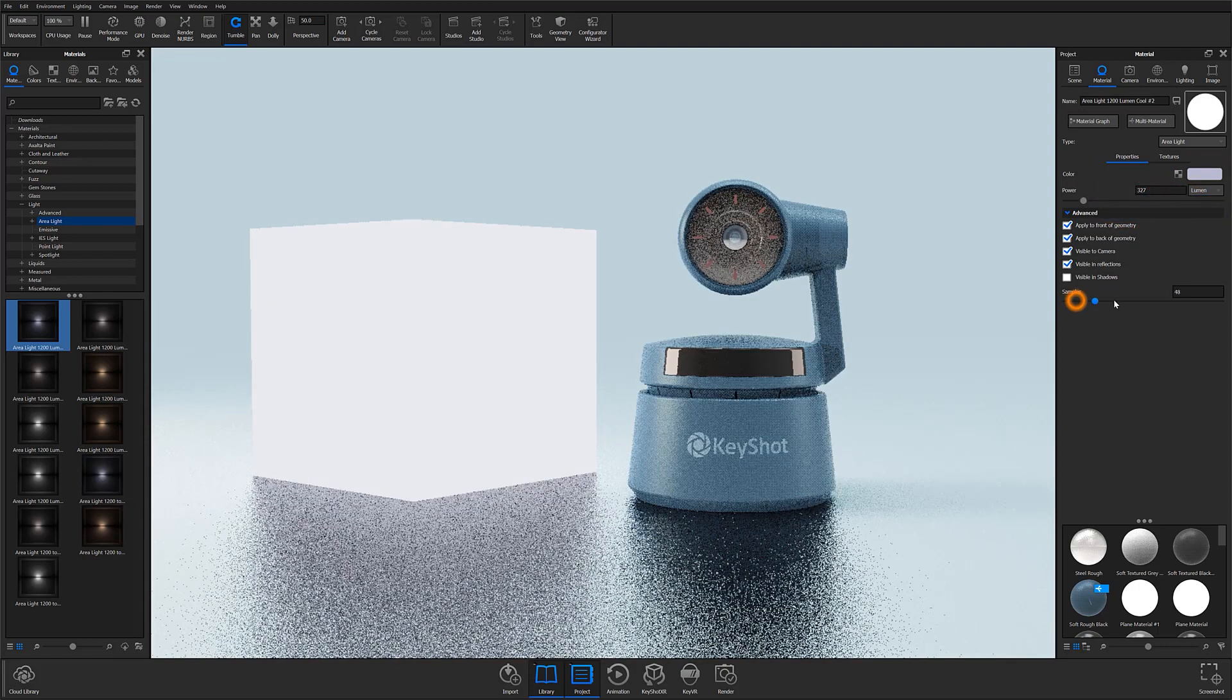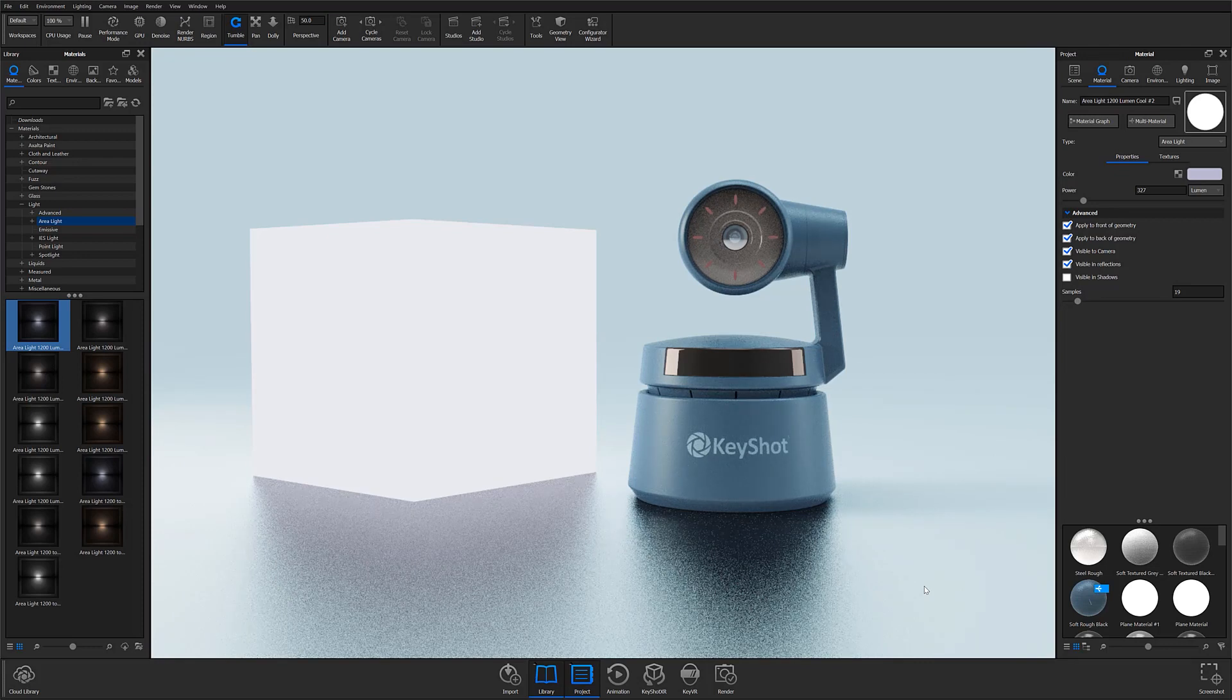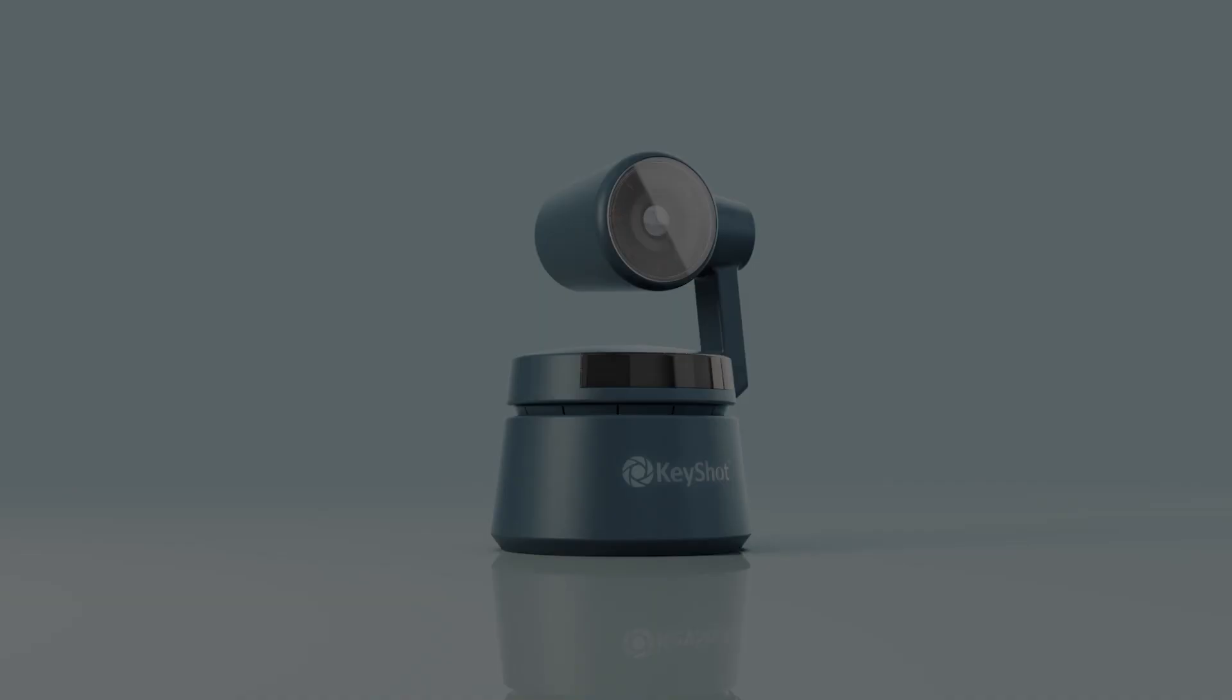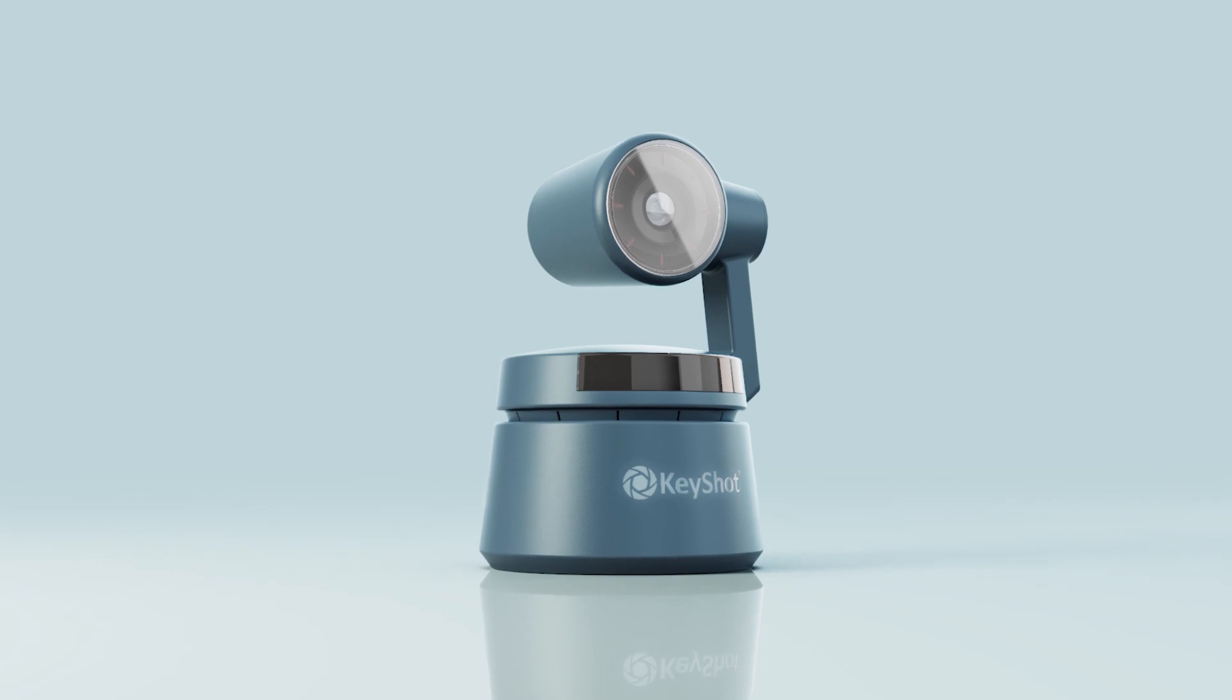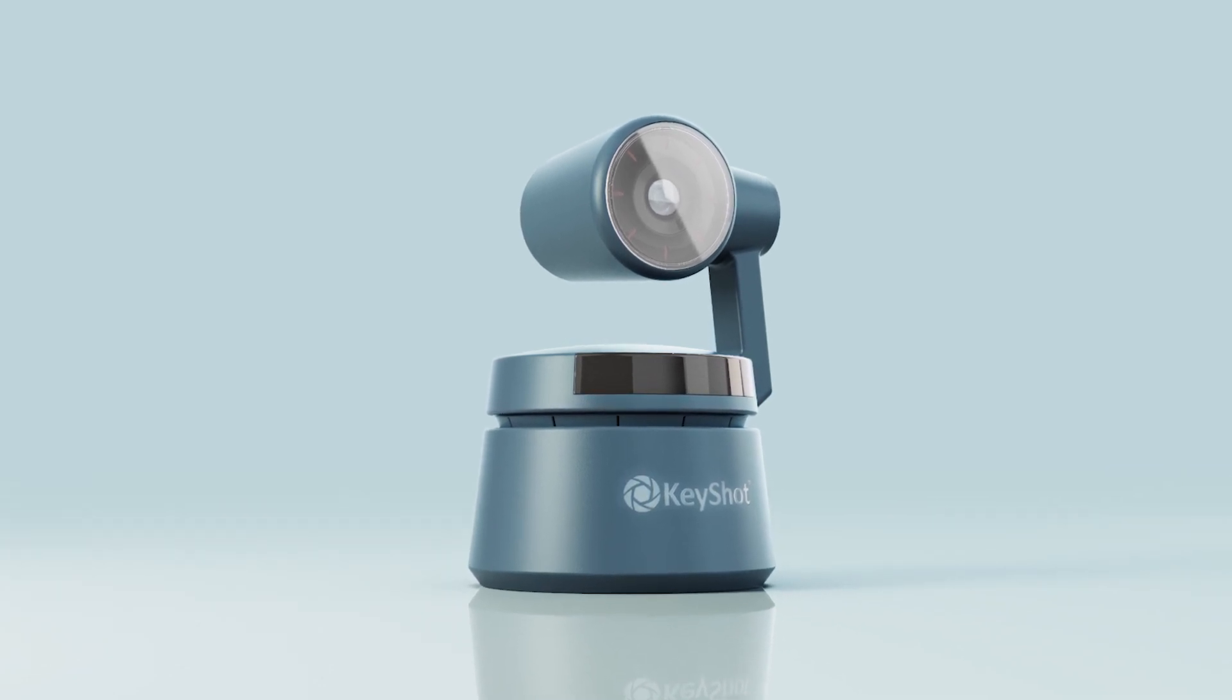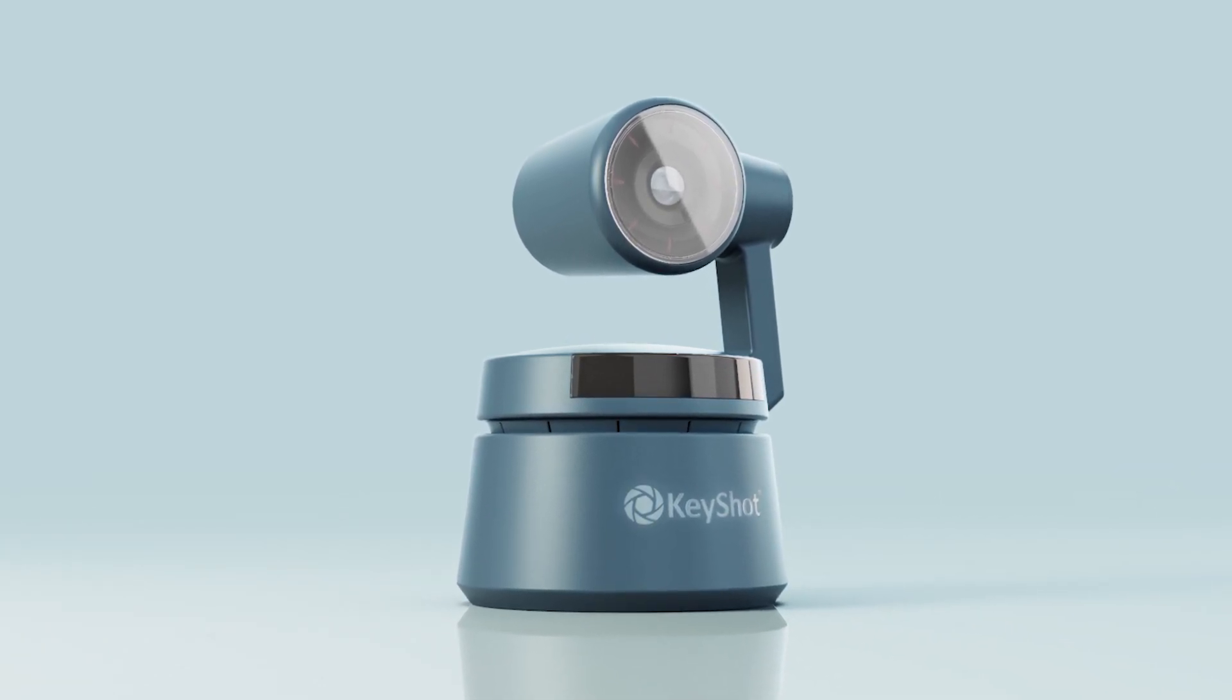You can get started lighting your scenes with these lighting basics, but for more great content on using physical lights on your projects, check out our advanced lighting episode where Ryan Levy dives deeper into using physical lights to light your objects and scenes.